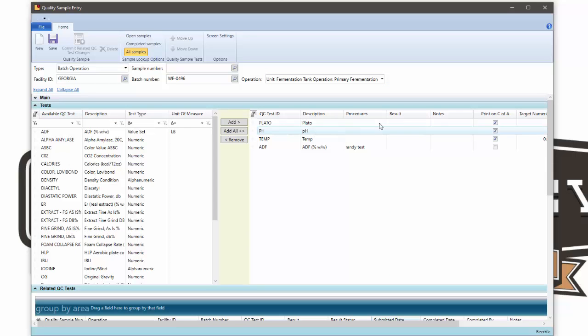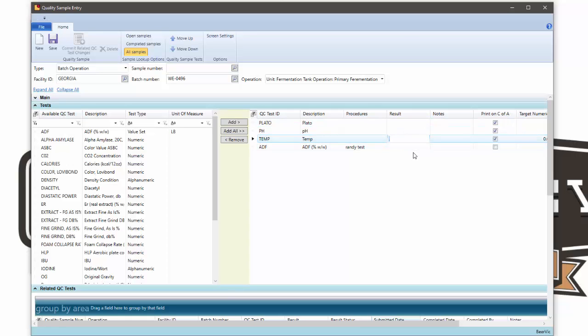Prior to this release, you would enter your result here and move on, not really having any visibility to what else was going on in this fermentation.